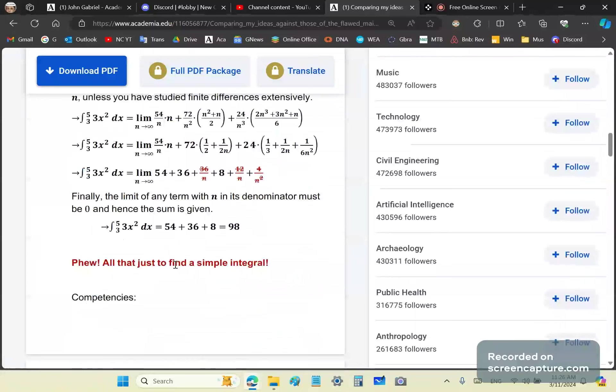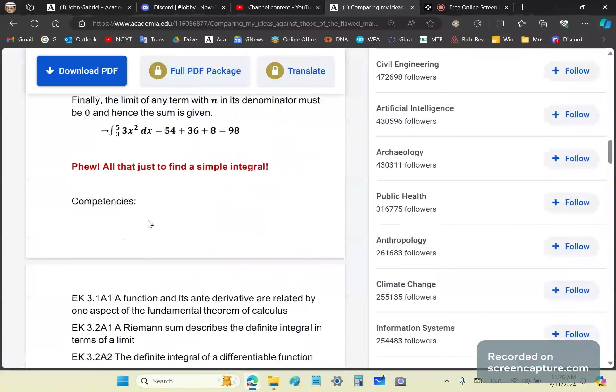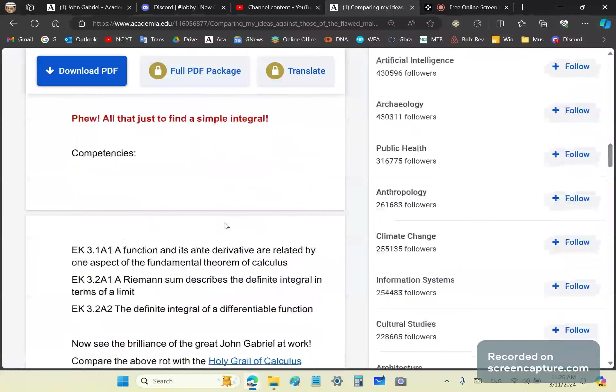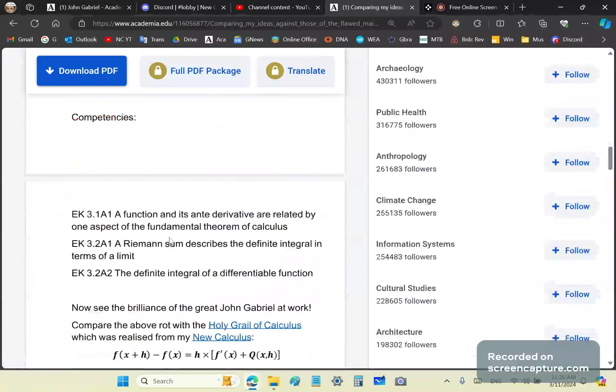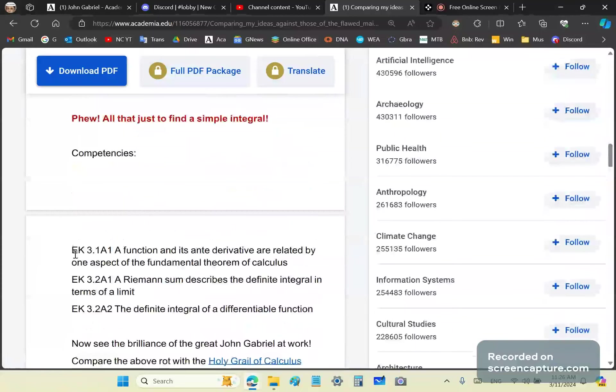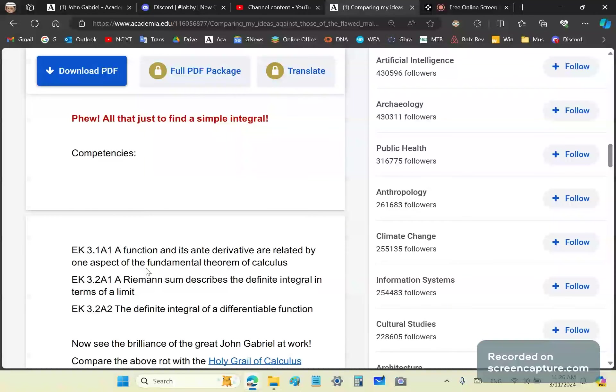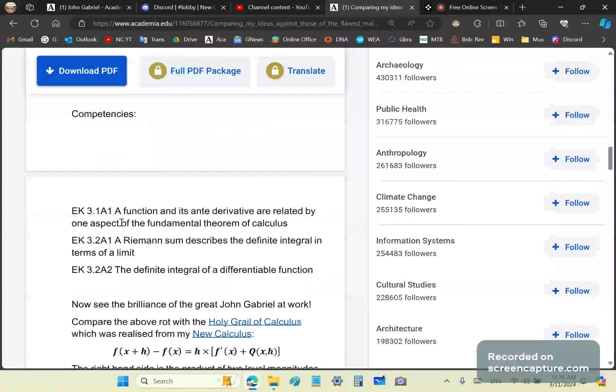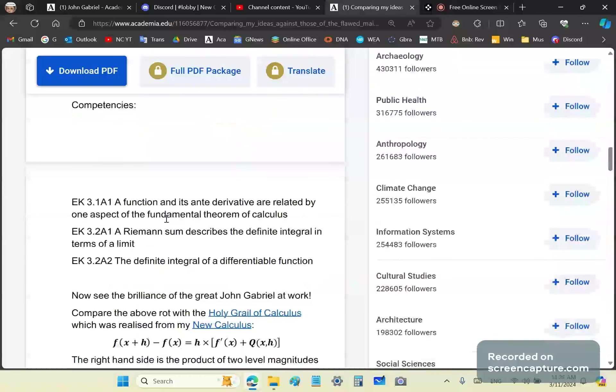Just think about all that work that you have to do to find a simple integral. In the AP calculus curriculum that Americans use, essential knowledge is what they have gathered together to describe and teach the competencies. What I've shown you above are these three competencies. A function and its anti-derivative are related by the fundamental theorem, and a Riemann sum describes definite integral in terms of limit.